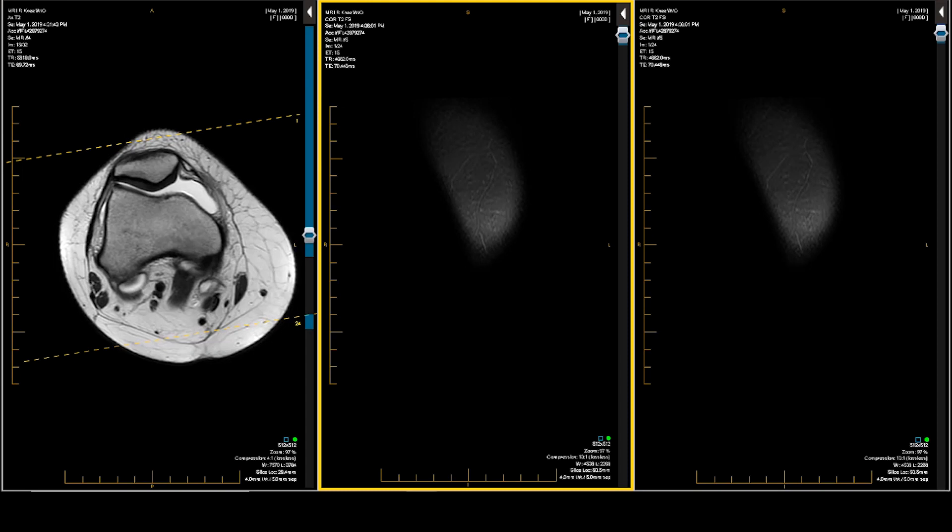History: 19-year-old female, hyperextension while dancing, nine days ago prior to this study. Pain in the popliteal area, severe pain with straightening.